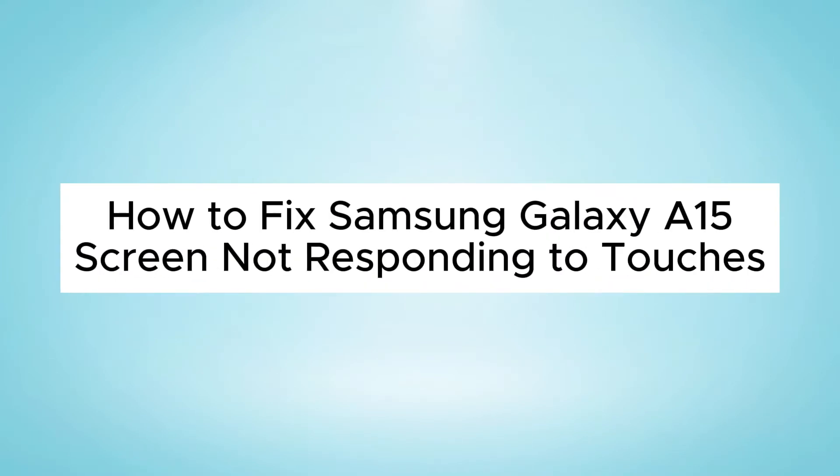Hello everyone, in this video I will show you how to fix Samsung Galaxy A15 screen not responding to touches issue.